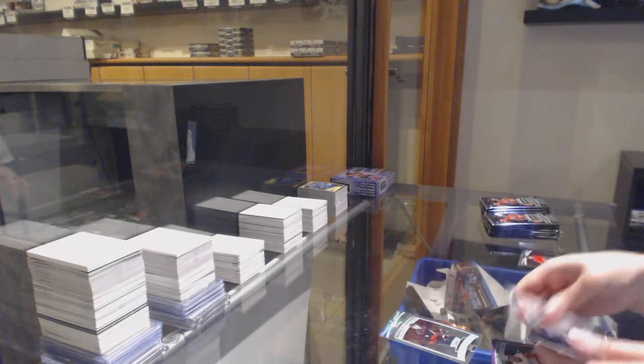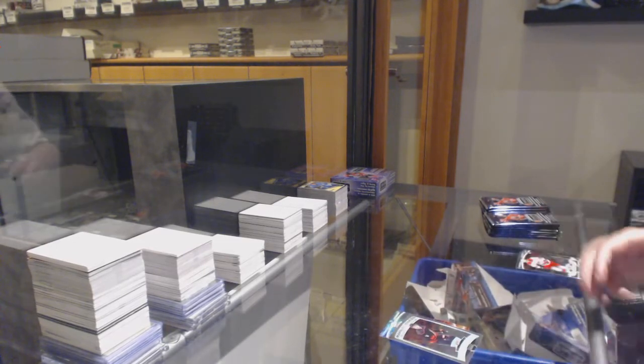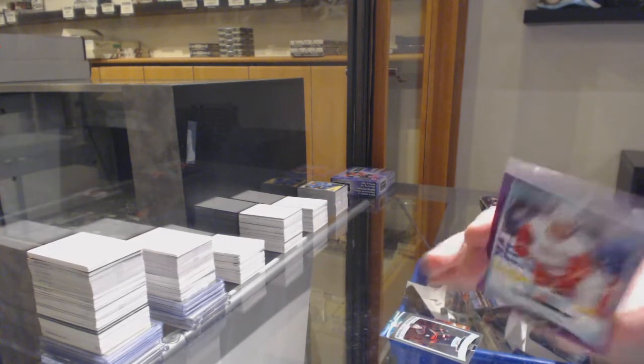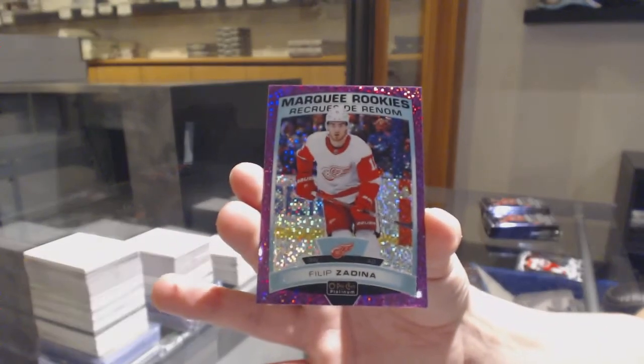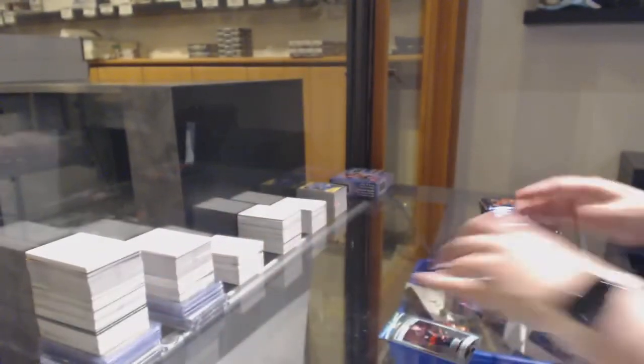Marquee Rookie for Carolina, Julian Gauthier. And a Marquee Rookie, Violet Pixels, number to 399, Philip Zadina for Detroit.